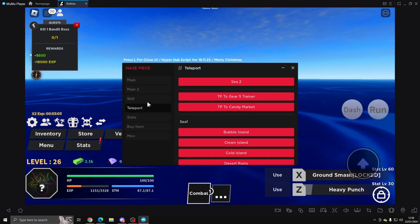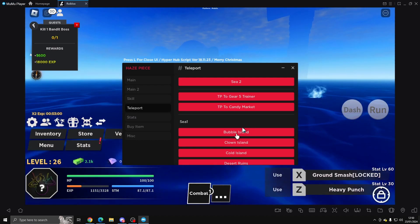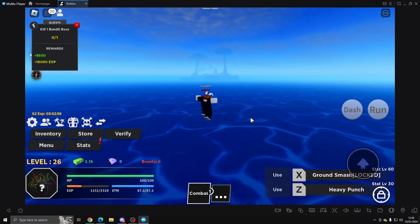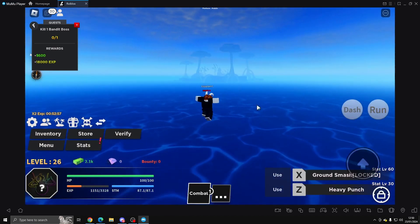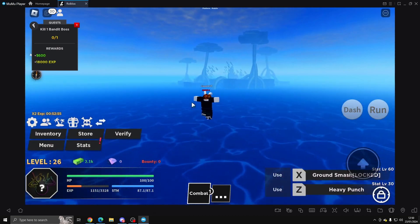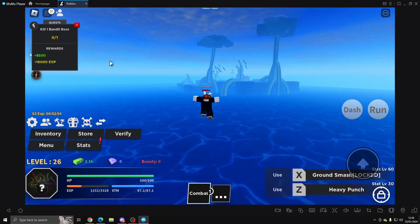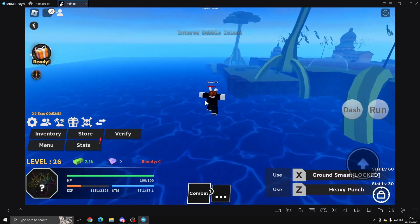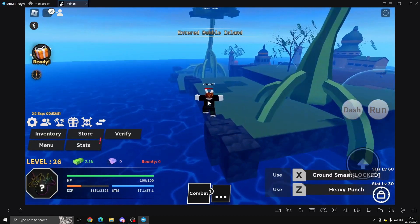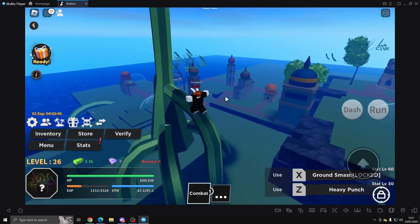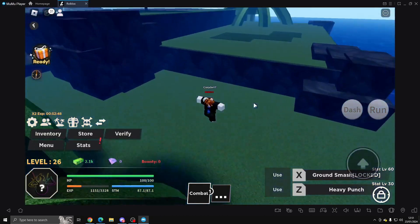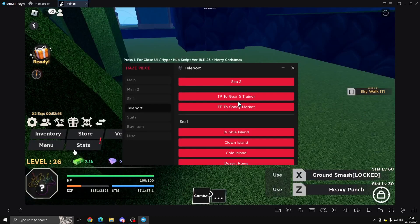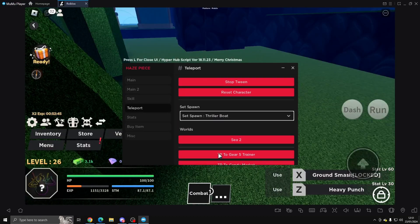Let's just go to Bubble Island real quick. So it will take us towards an island and it should just stop somewhere here. There we go. And if you cannot move around, then I do recommend just press and stop twin and it should fix it.